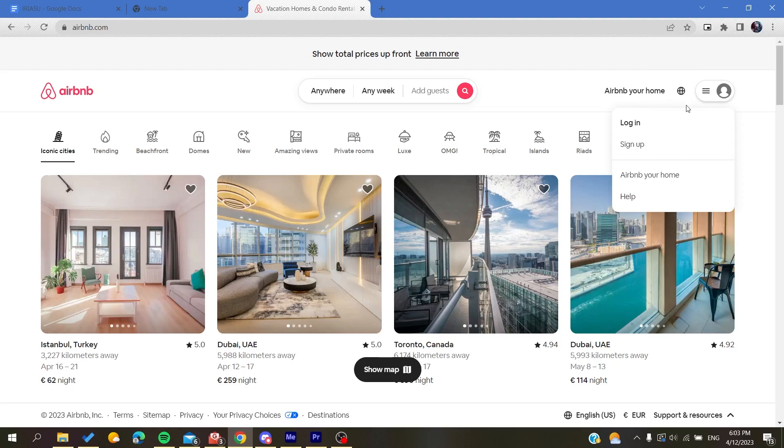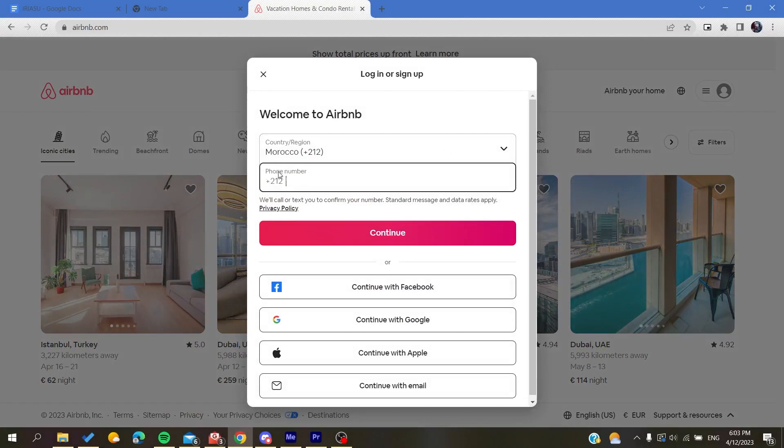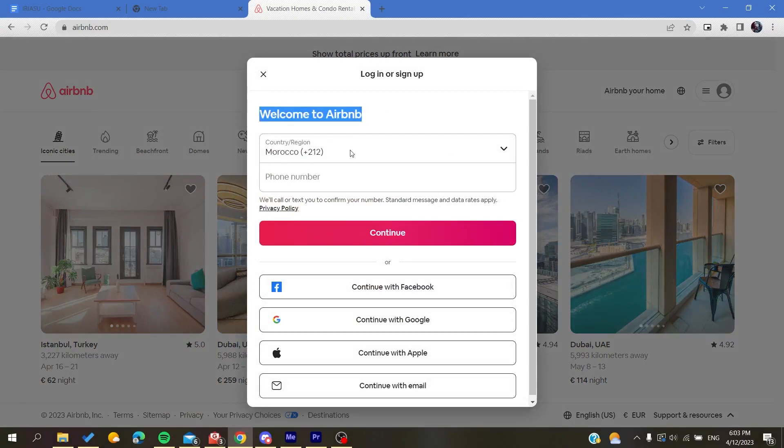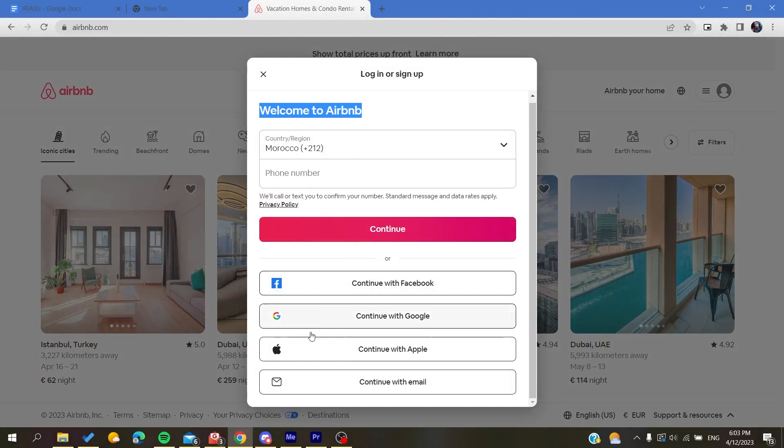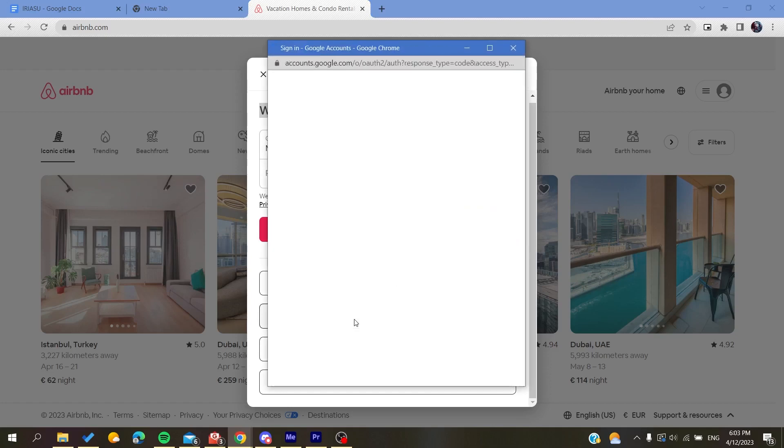Click on sign up. You can either sign up with your phone number or you can sign up with alternative accounts like Facebook, Google, Apple accounts, or your email. I'm going to continue with my Google account.